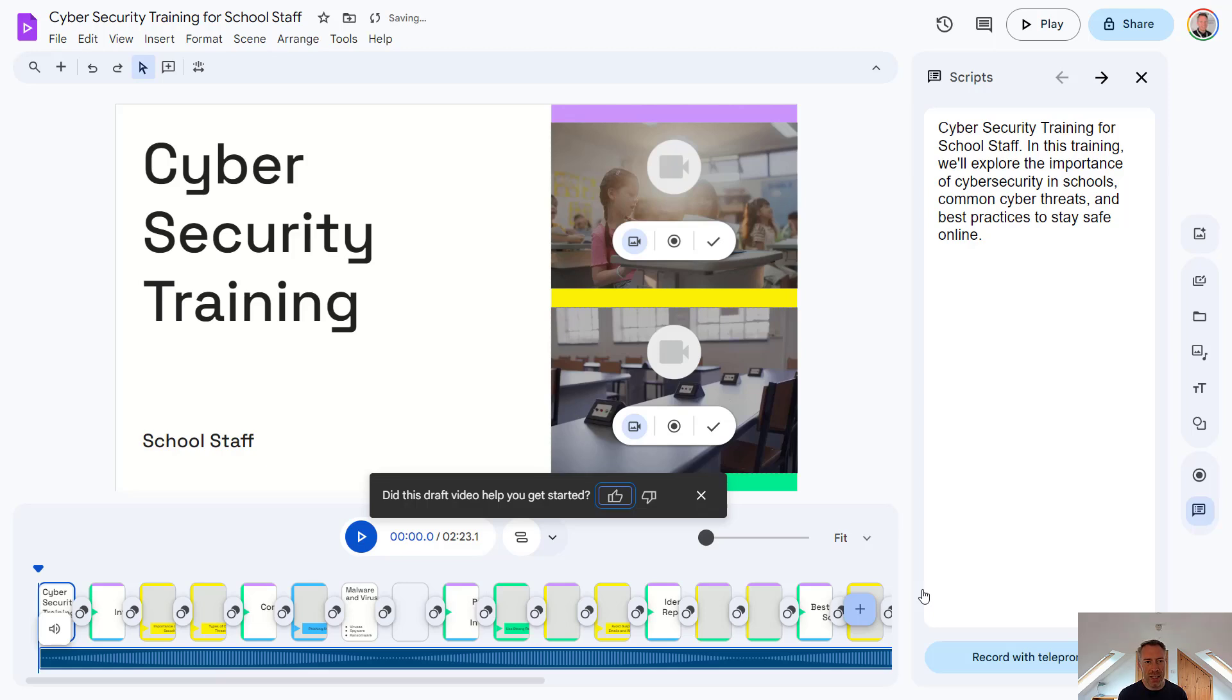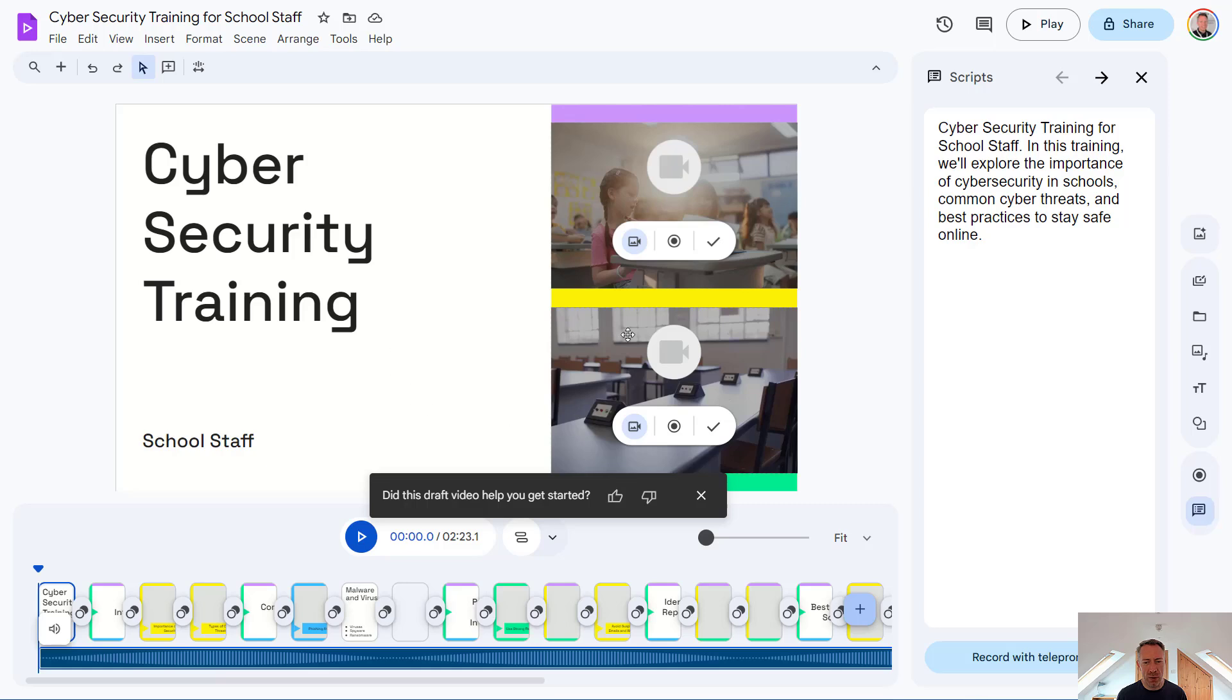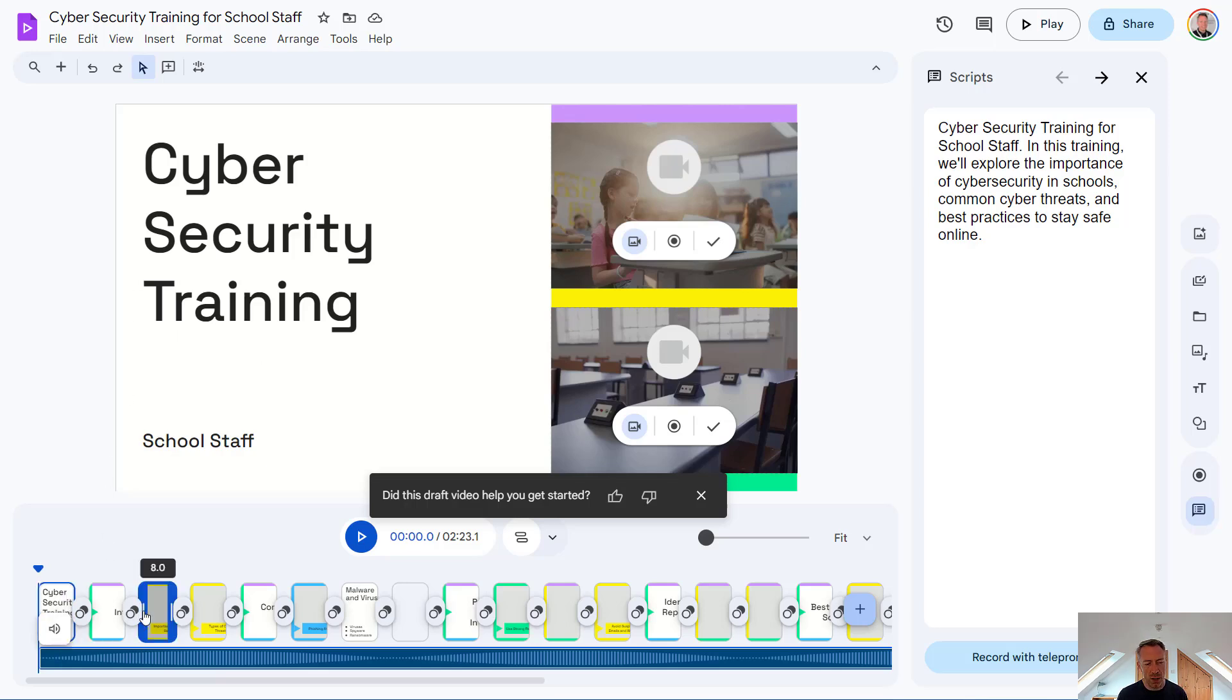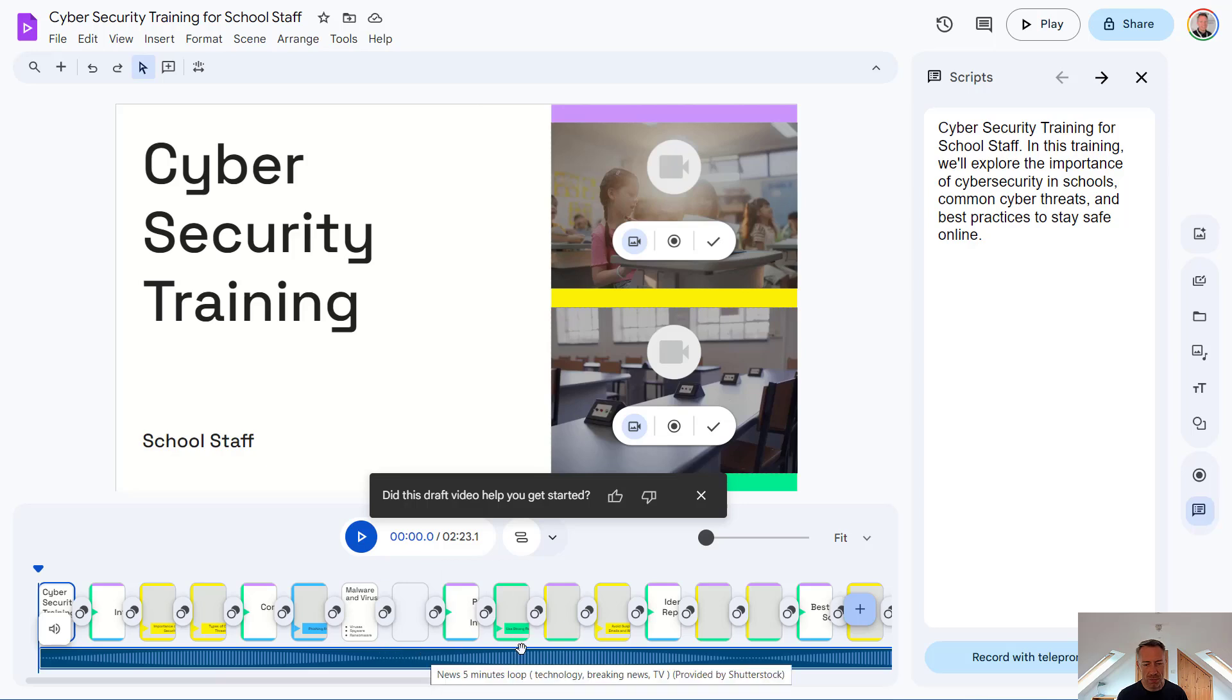So we're taken to an interface which I think looks very similar to Google Slides. You've got your main editor window here where you can adjust your text, images and so on. Rather than slides on the left hand side, we've got scenes which go across the bottom of our screen. You can also see here we've also got a music track already automatically added to our video.